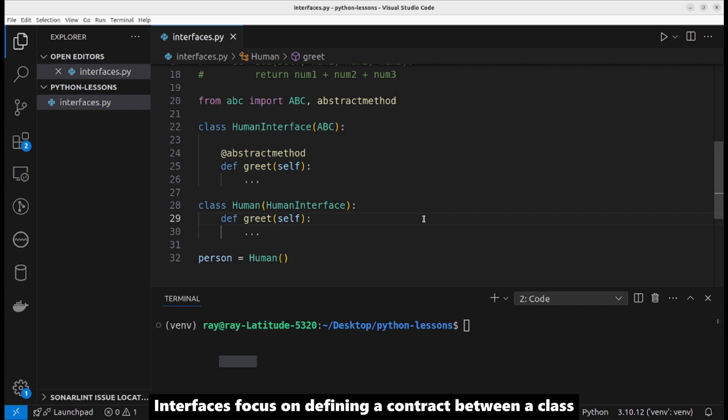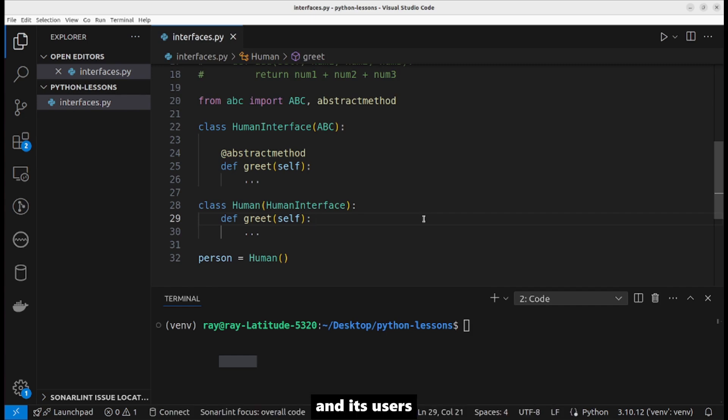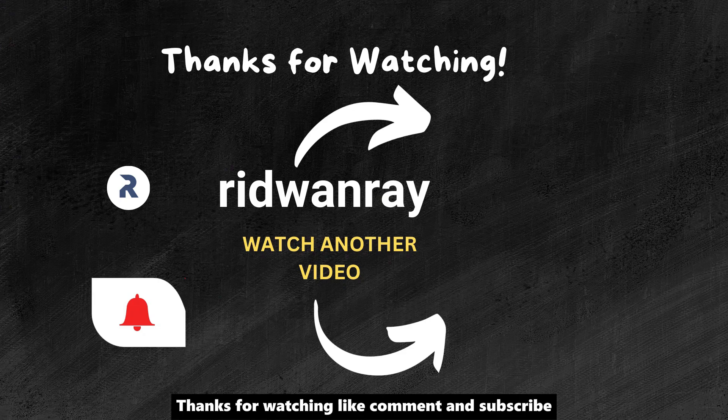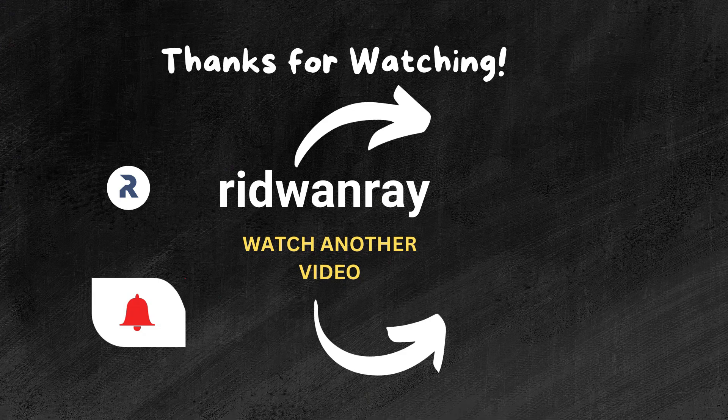Thanks for watching, like, comment, and subscribe.